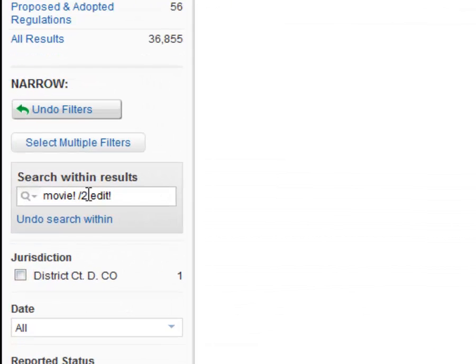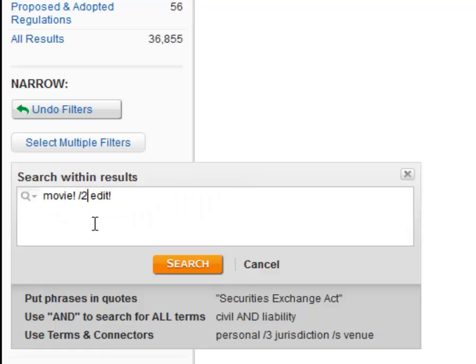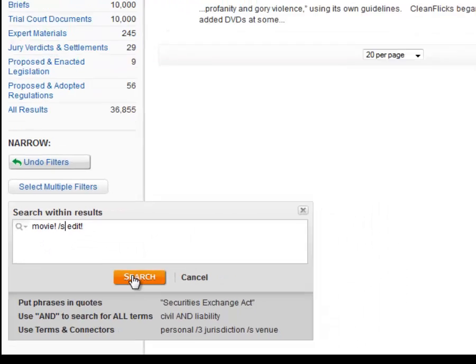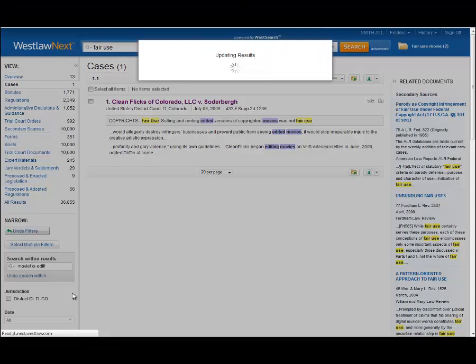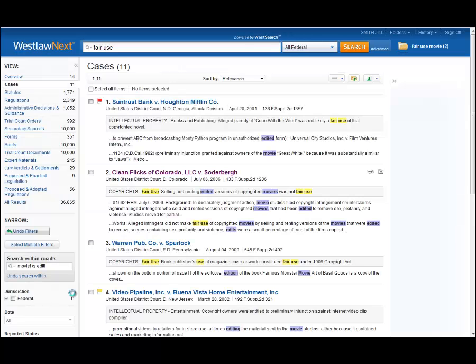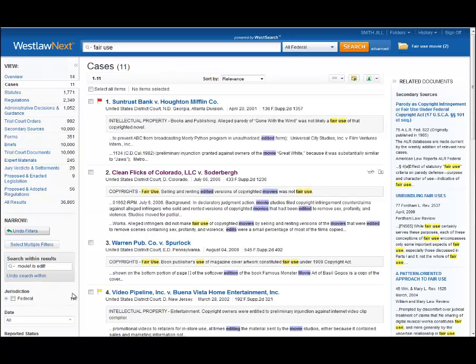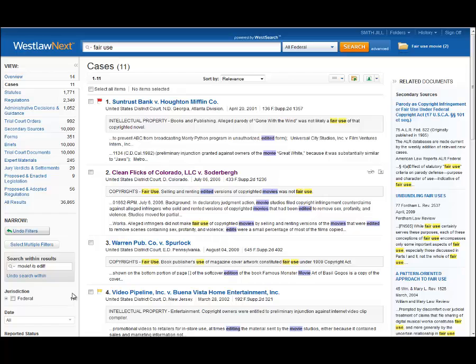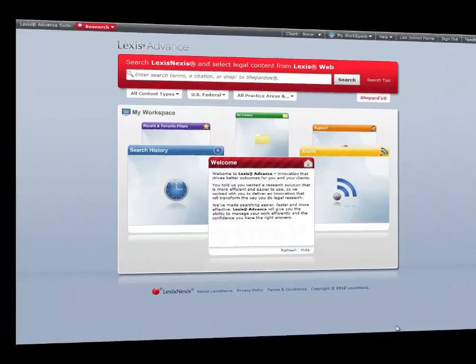A search that looks for the two terms within the same sentence brings it up as the second result. Clearly this is only one set of search terms and operators that can retrieve the same case. You might want to try the search yourself using other logical search terms and operators to see how these powerful tools can help you find exactly what you need.